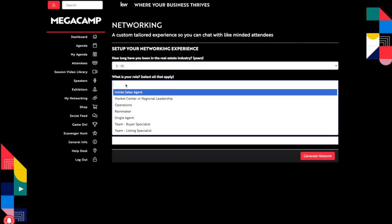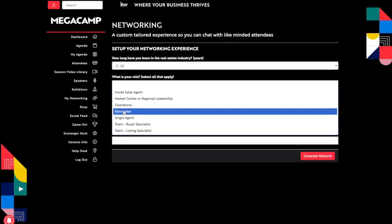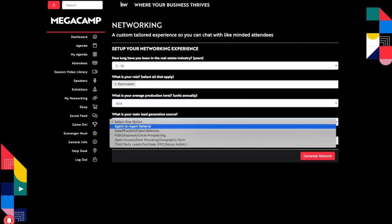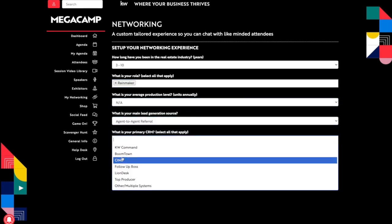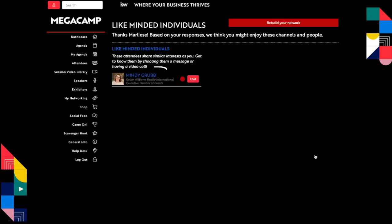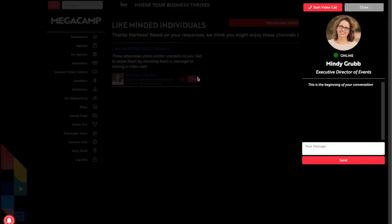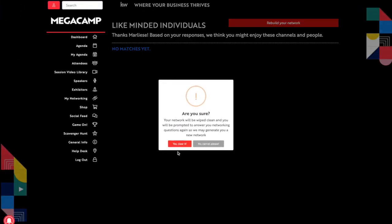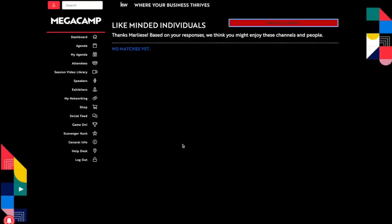We know how important that is for any event and it's still possible even when we're apart. Fill out this quick questionnaire to be instantly connected with like-minded individuals to add to your network. And you can always start again and switch up your answers to reach even more folks.